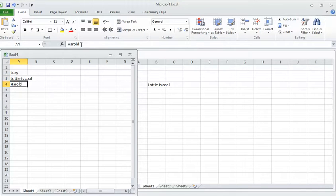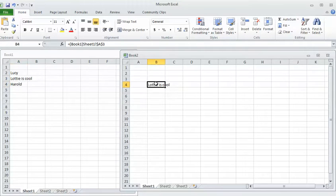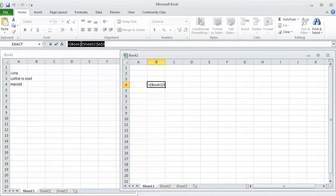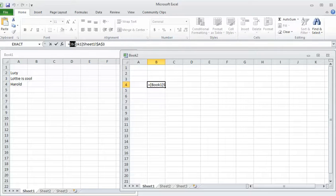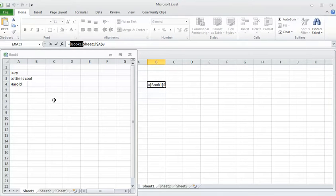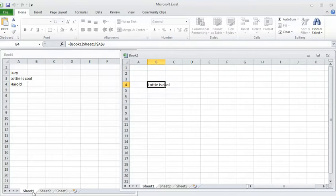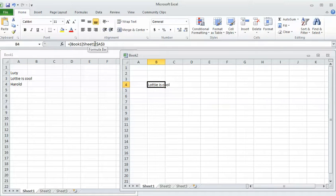Another thing you can be aware of is up here it's actually telling you what it's referring to. So if you needed to edit that for any reason, it's telling me to look in Book 1 - that's just the name of the spreadsheet because I haven't saved it as anything else yet. So it's just called Book 1, Sheet 1 - it's looking in the first sheet on that page and cell number A3. And the dollar signs just tell it to always look at cell A3.